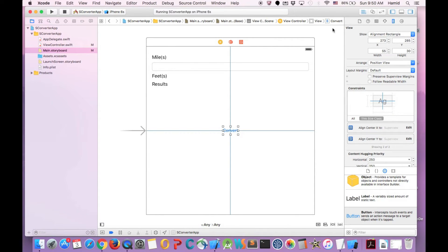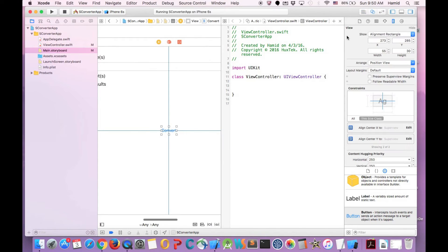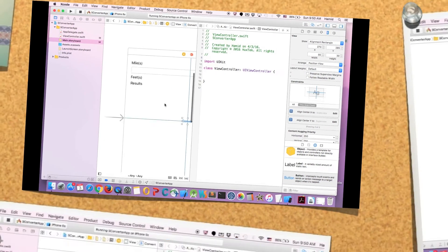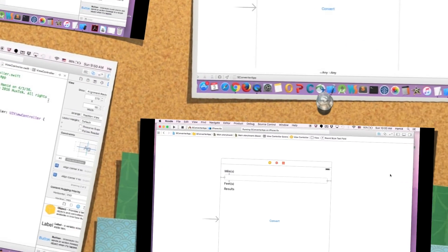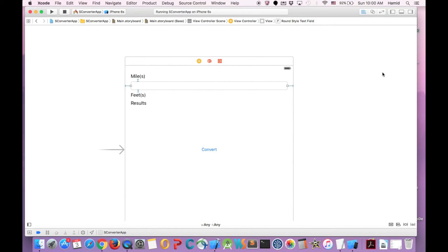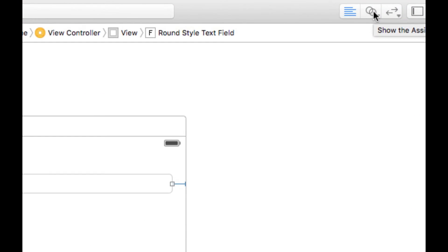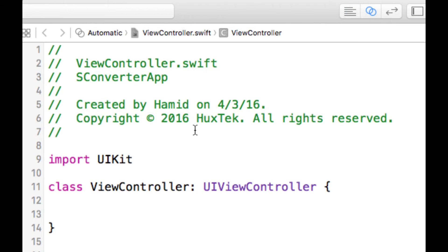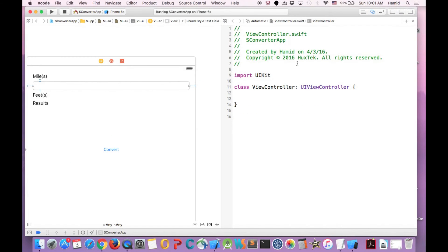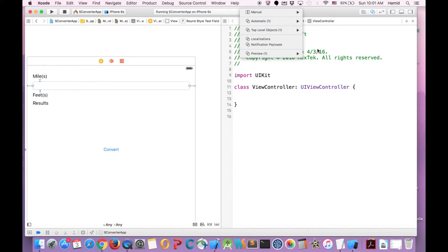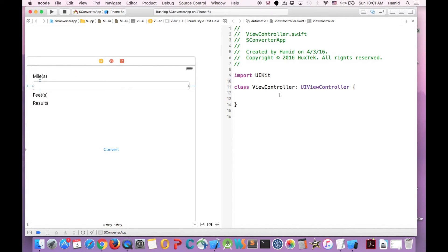We are done with the UI. So let's just connect the UI to the view. Now it's the time that we need to connect our view elements to the code. So we need the view and also our code at the same time. So we need to press this button, our assistant, show assistant. In order to have the code and also view at the same time. And it should be on automatic. So it automatically picks the right view if you select the right view controller.